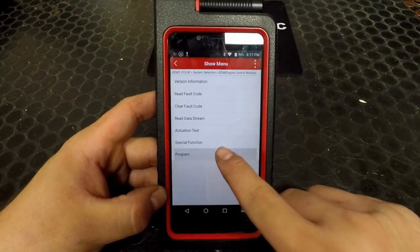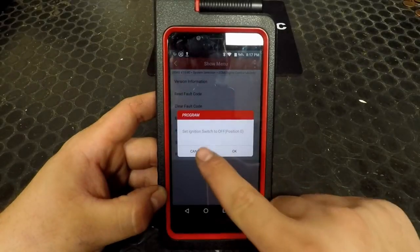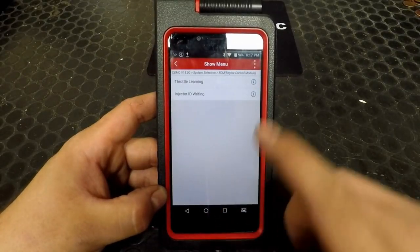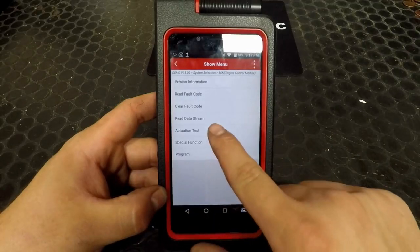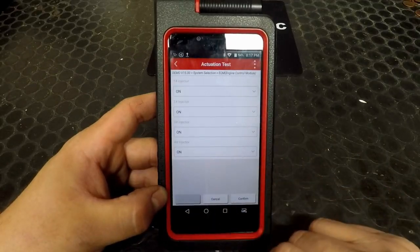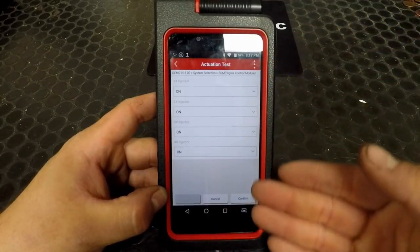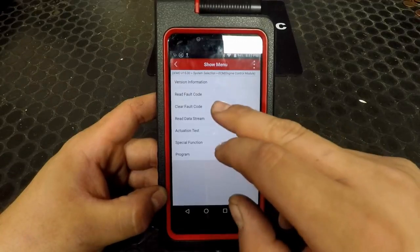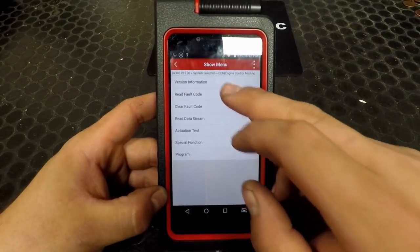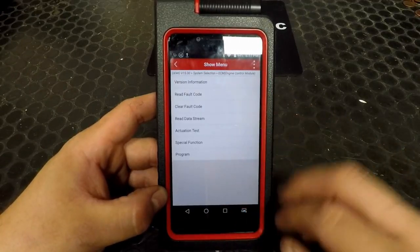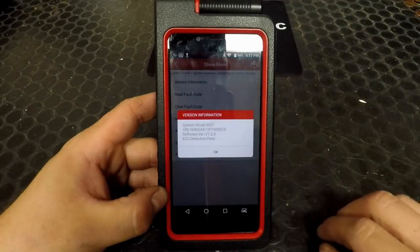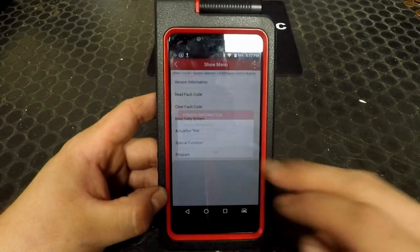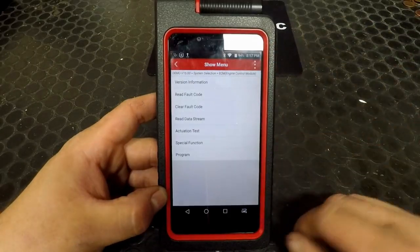You have an option to program the module, Special Functions, Actuation Test — which is where all of your bi-directional controls will be listed — clear fault codes, read fault codes, and see the module information such as the VIN, software version, and usually a calibration identification.